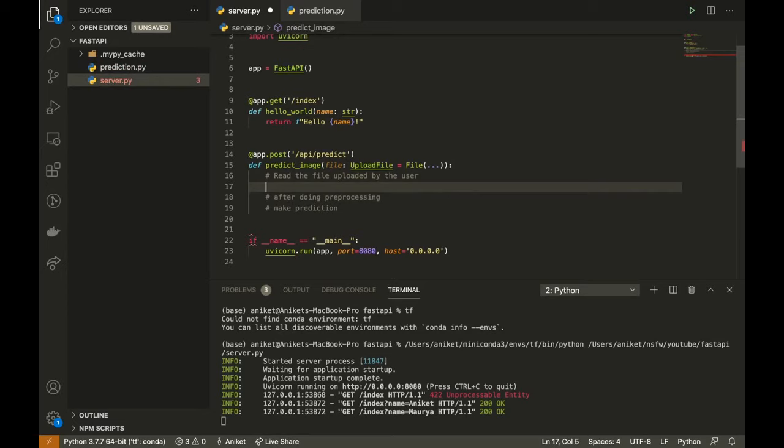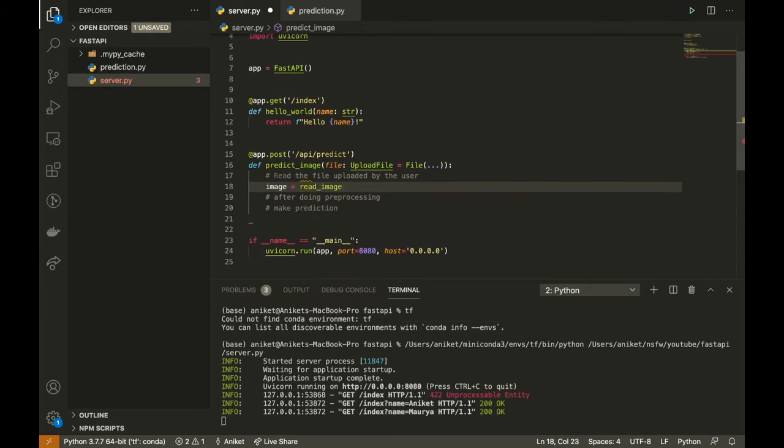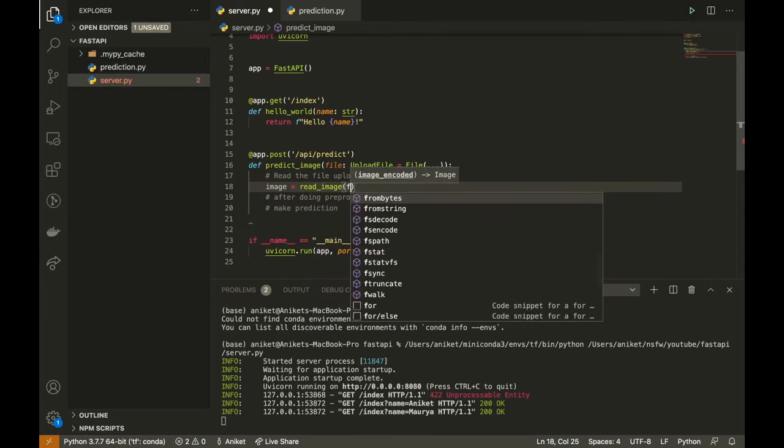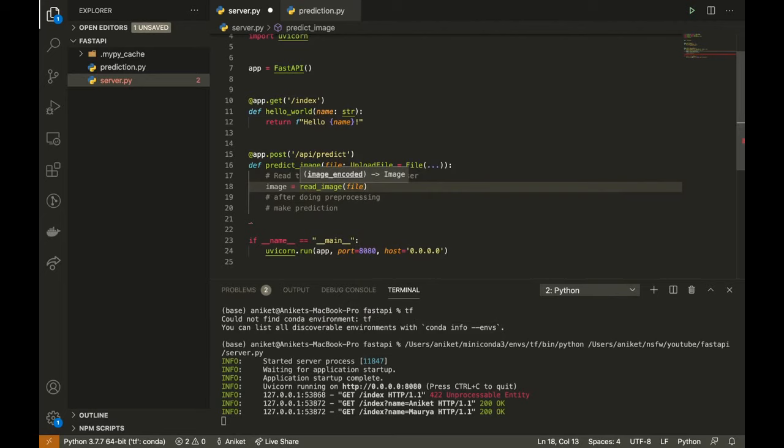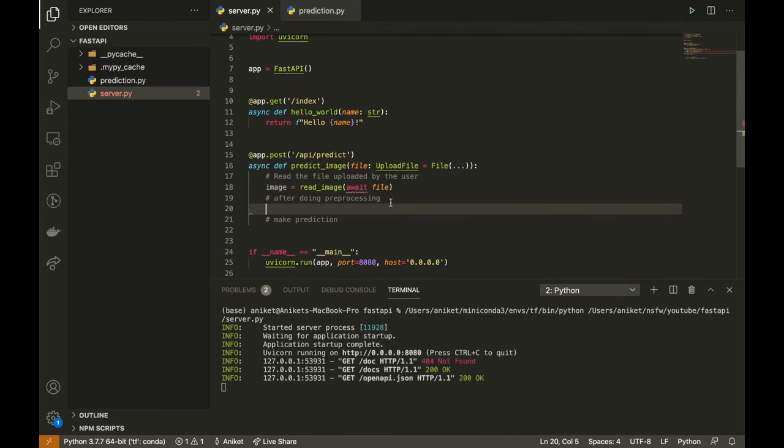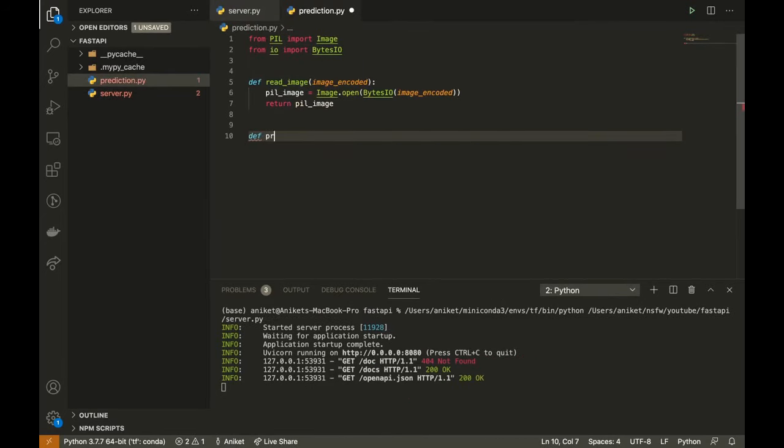Now I will read the image uploaded by the client using the method I just created. Now create the preprocess method.